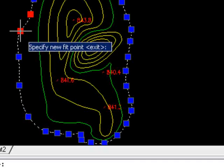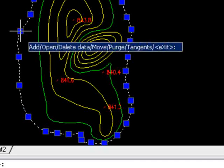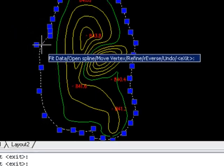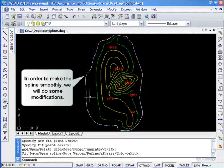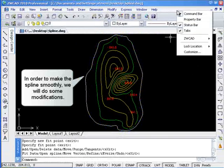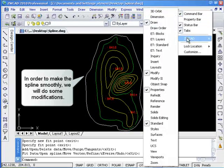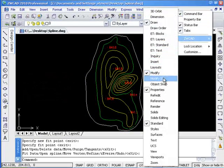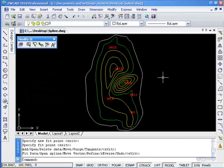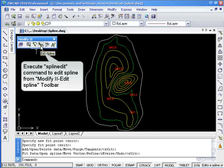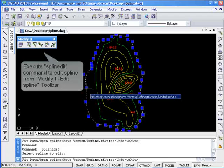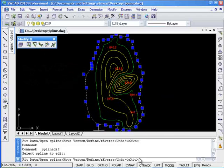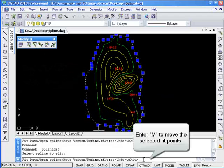When satisfied with the number of fit points added to the spline, you will be able to move them to more desirable positions. Bring up modify to edit spline toolbar. Click spline edit. Select the desired spline you wish to edit.